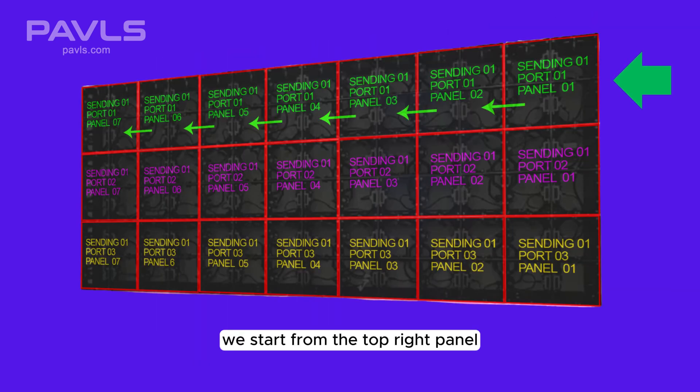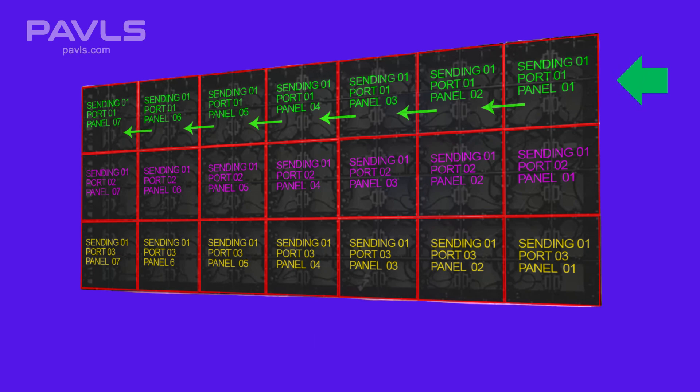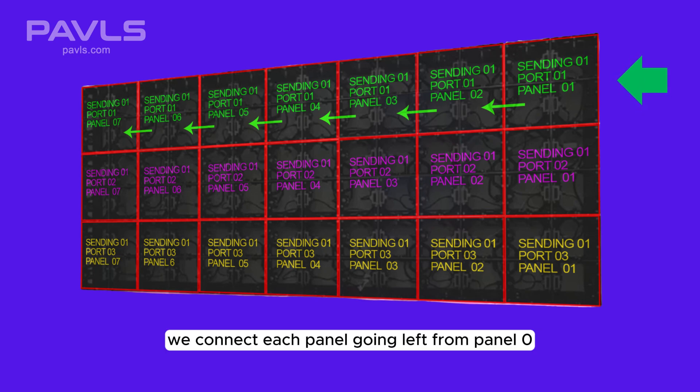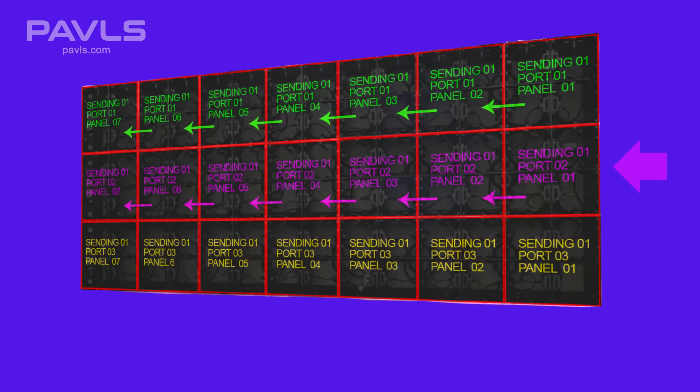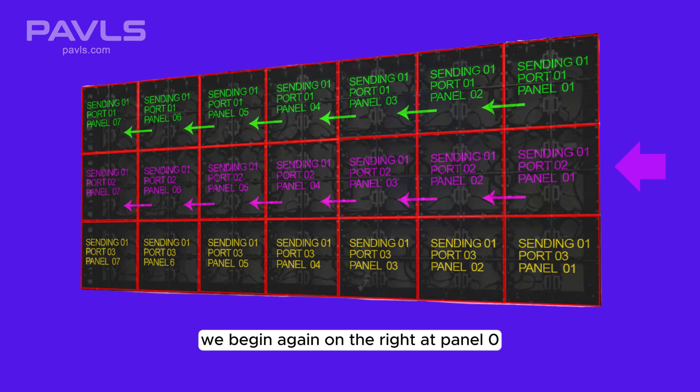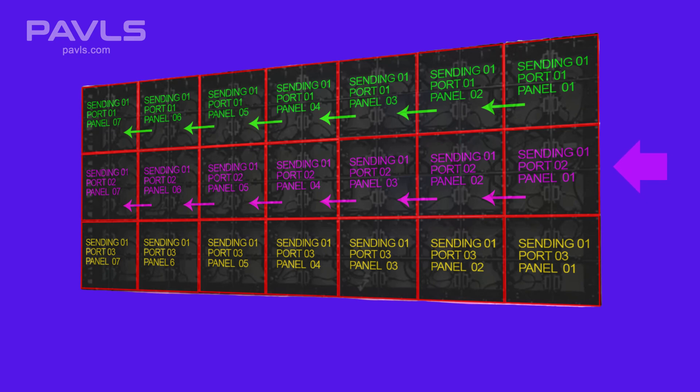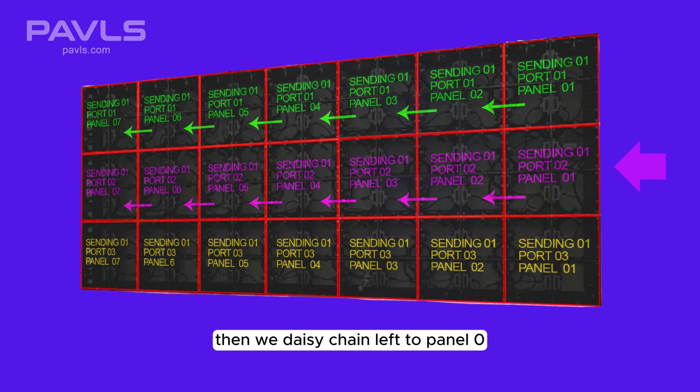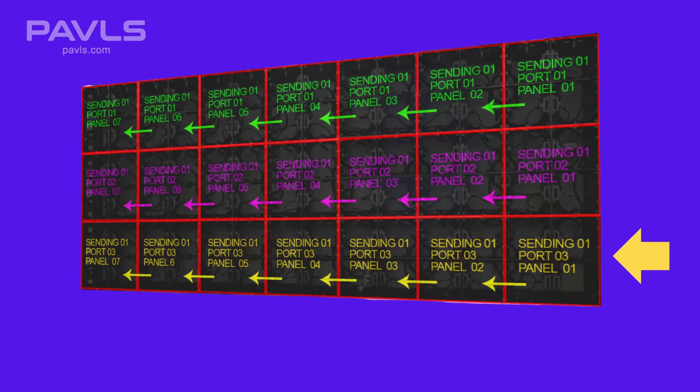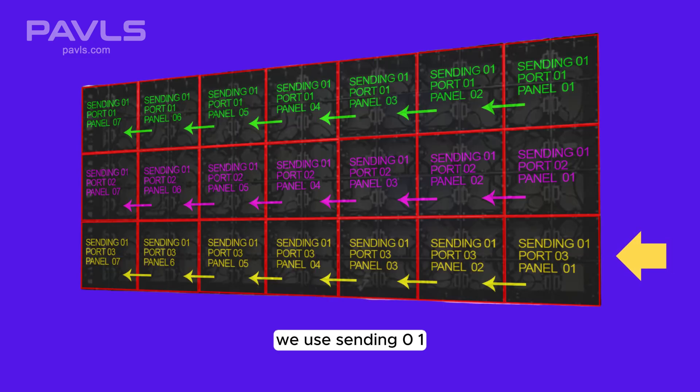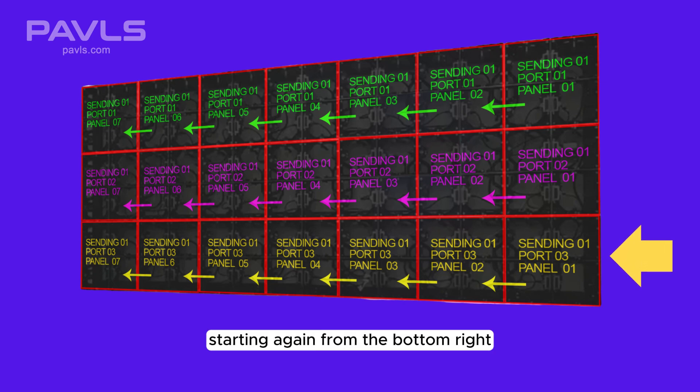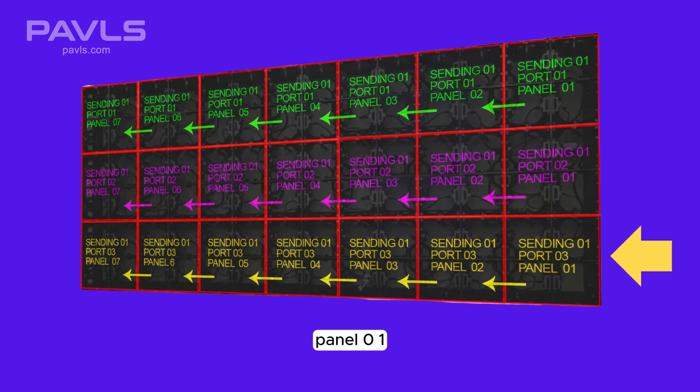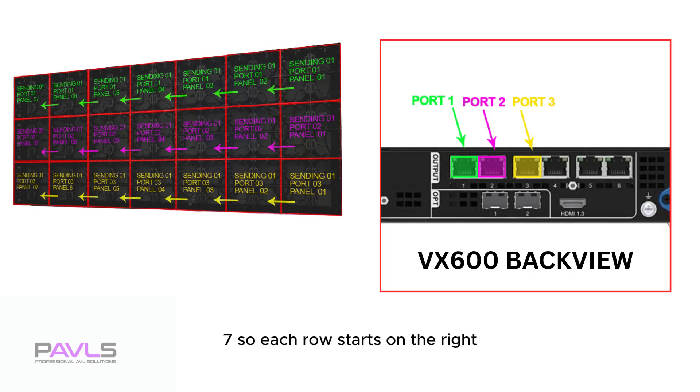We start from the top right panel, labeled Panel 01 using Sending 01, Port 01. We connect each panel going left from Panel 01 to Panel 07. Row 2, middle row: We begin again on the right at Panel 01 using Sending 01, Port 02. Then we daisy chain left to Panel 07, just like the top row. Row 3, bottom row: we use Sending 01, Port 03 starting again from the bottom right, Panel 01. Then we daisy chain left through each panel to Panel 07.